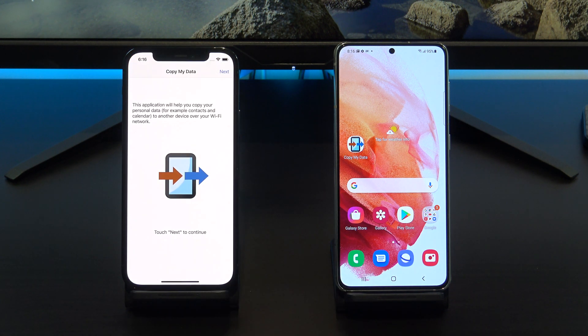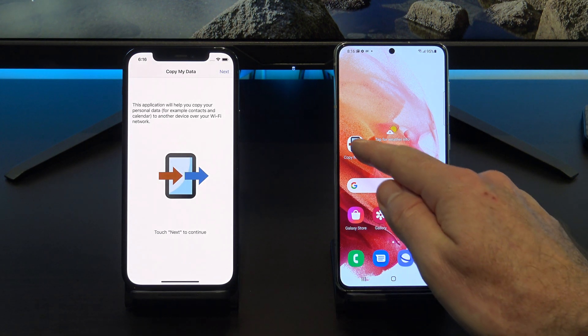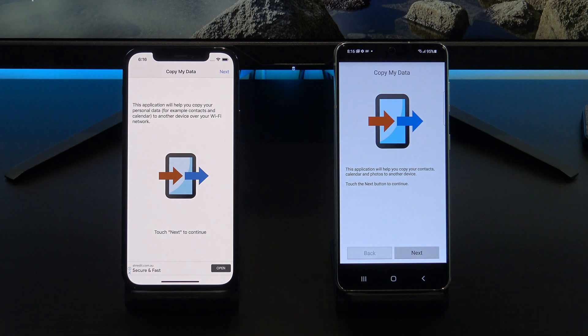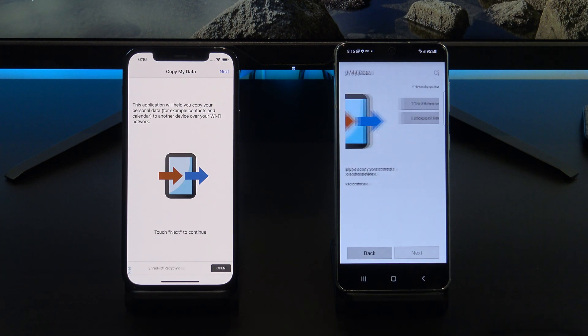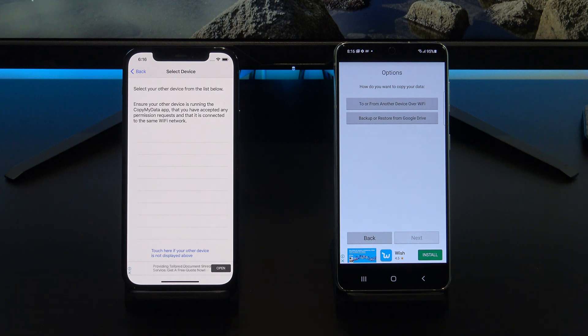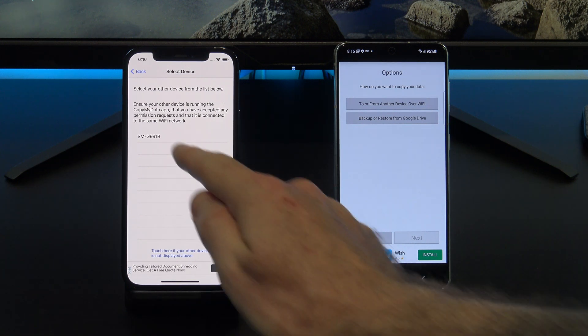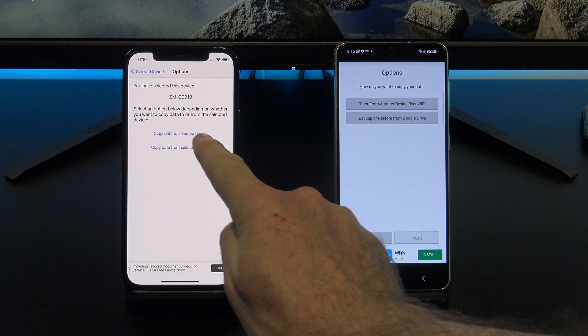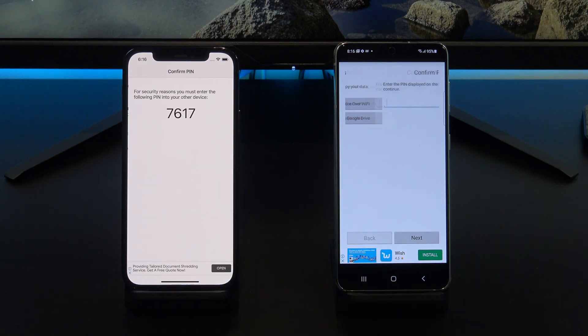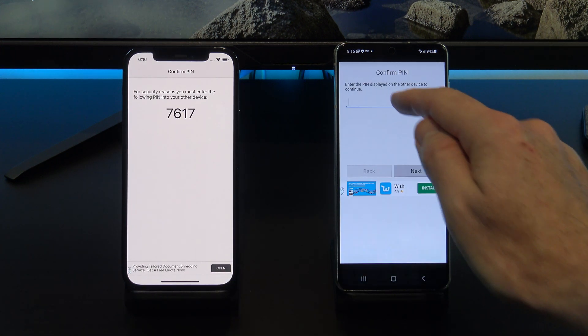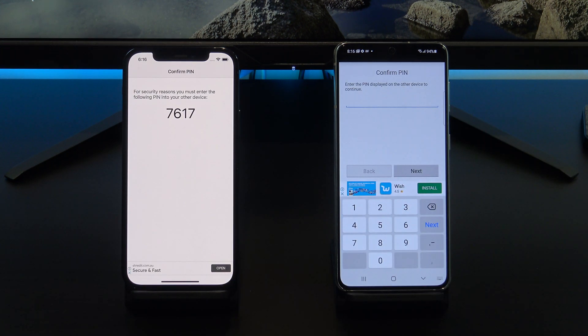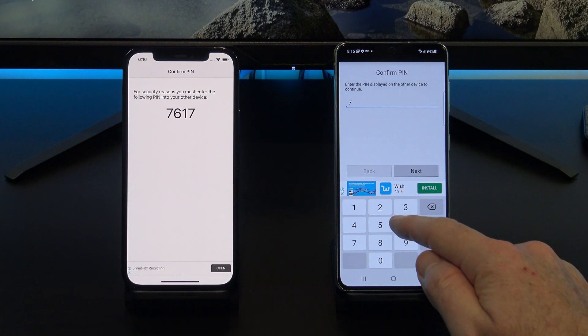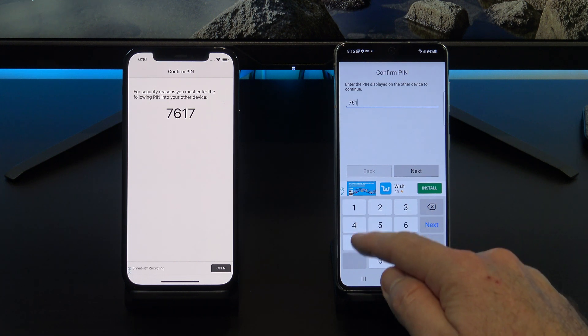You can find it on the App Store and the Play Store. Once you've downloaded it, open it up on both phones. Tap Next and on your iPhone select your Android device. Next, tap the Copy Data to Selected Device and then enter the PIN number on your Android device.